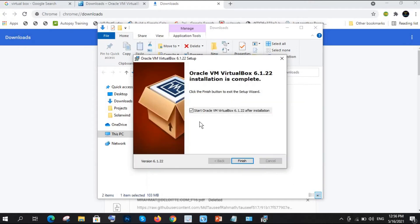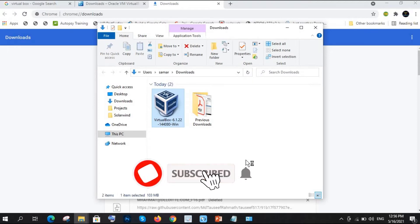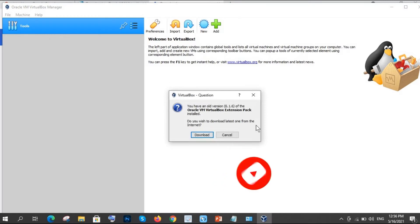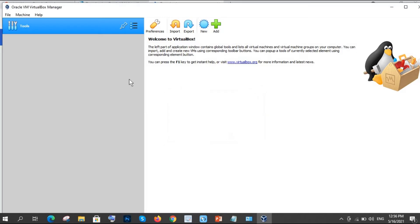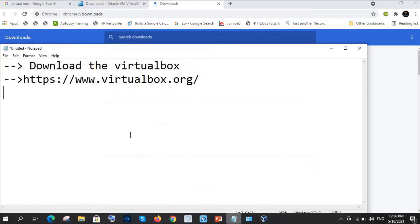See guys, it's finished. So we have successfully installed VirtualBox. Let me show you how it looks like. See, okay. So you have an old version 6.1.6 Oracle extension pack installed. No problem, I will show you what is that extension pack later.